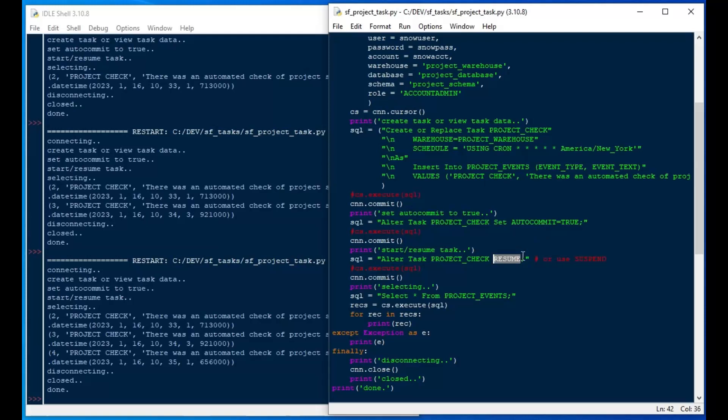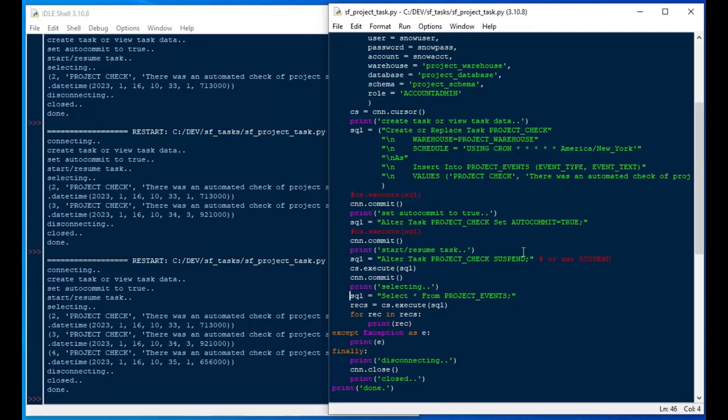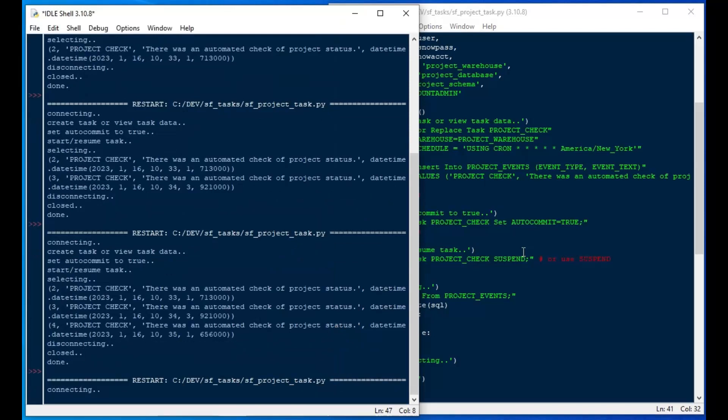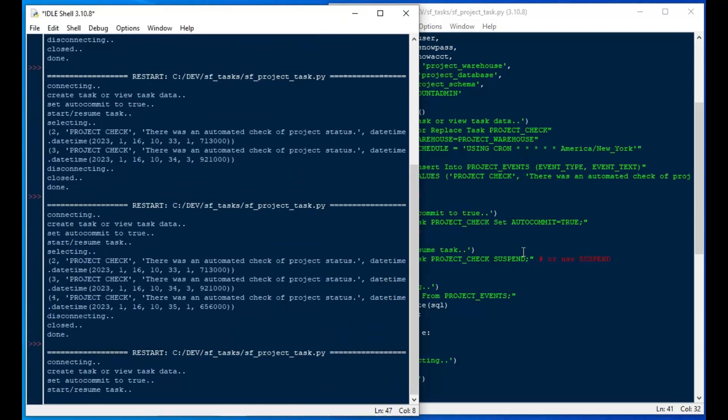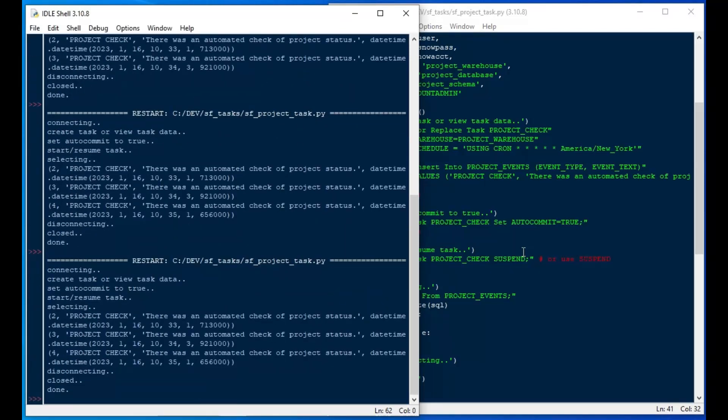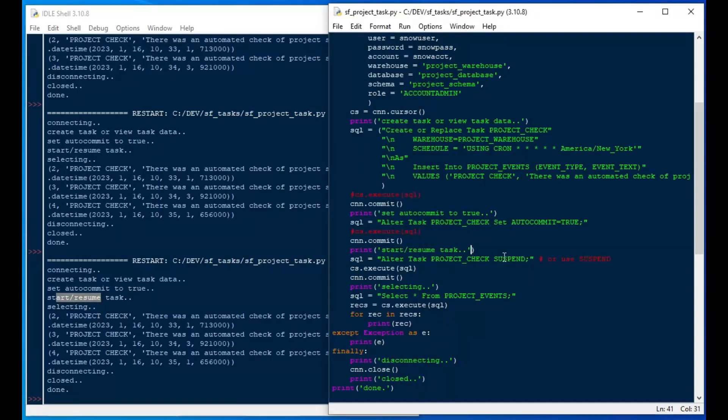So we can go back, and we can see our resume here. And we're going to set that to suspend instead. And I'm going to try and do this before the next minute happens. And I'll go ahead and change that to suspend. I'm going to enable the cs.execute in my script. And then I'll just run it. And it should have turned off or disabled that task. Now, it says start resume there, but we suspended it.